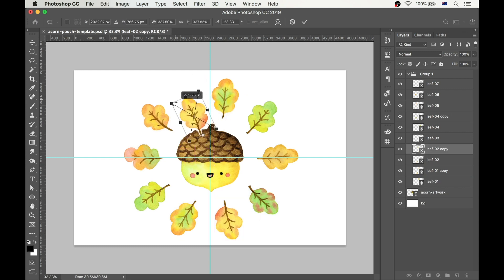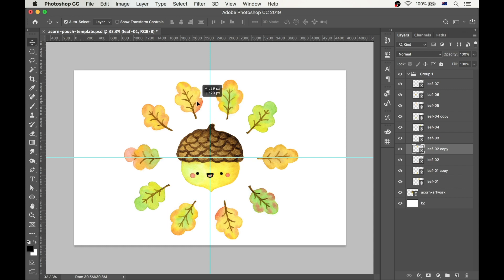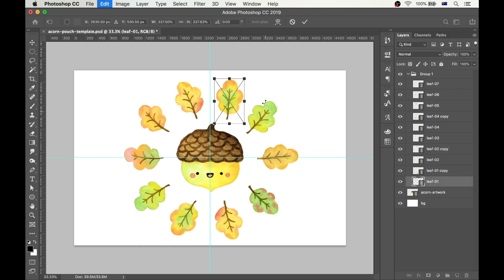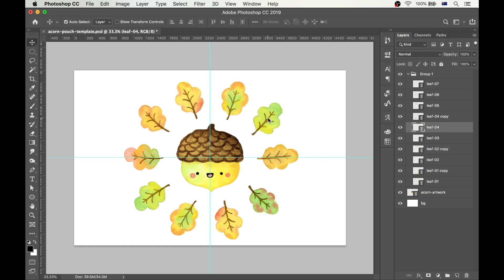There is no science to this part. My goal is to keep the design interesting and varied, so I just step back and say, hmm, what would look good here?